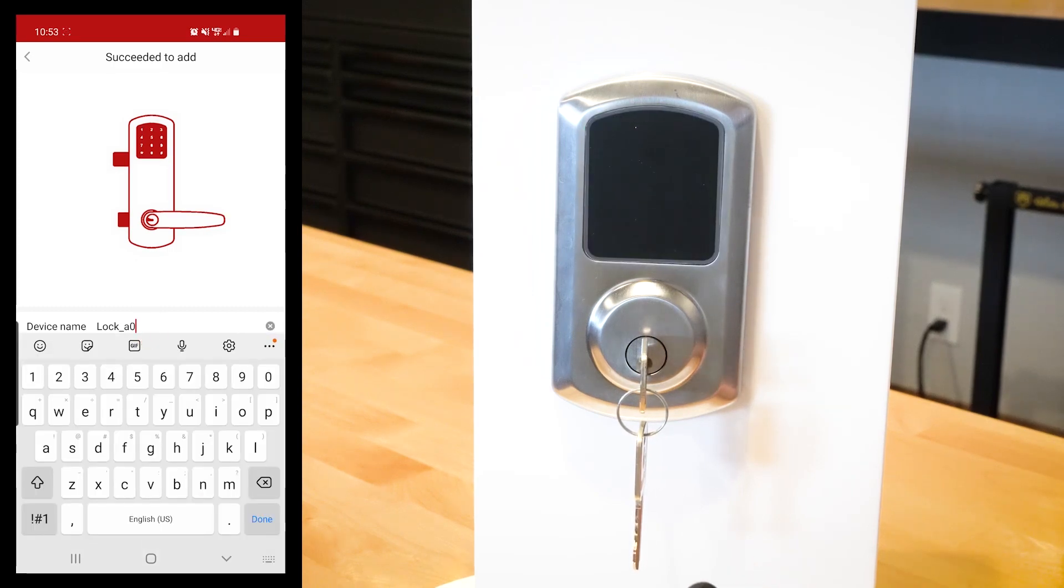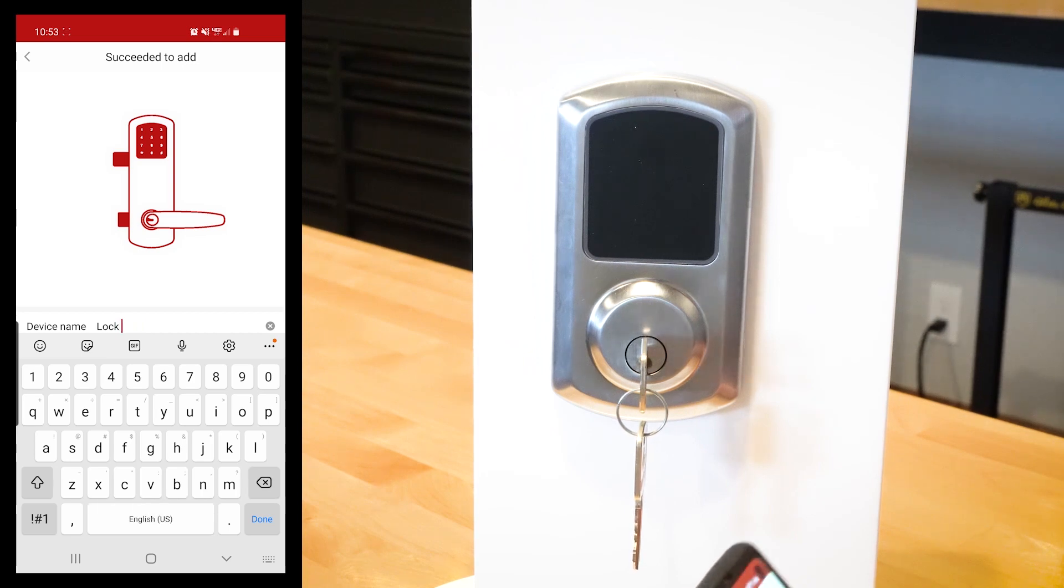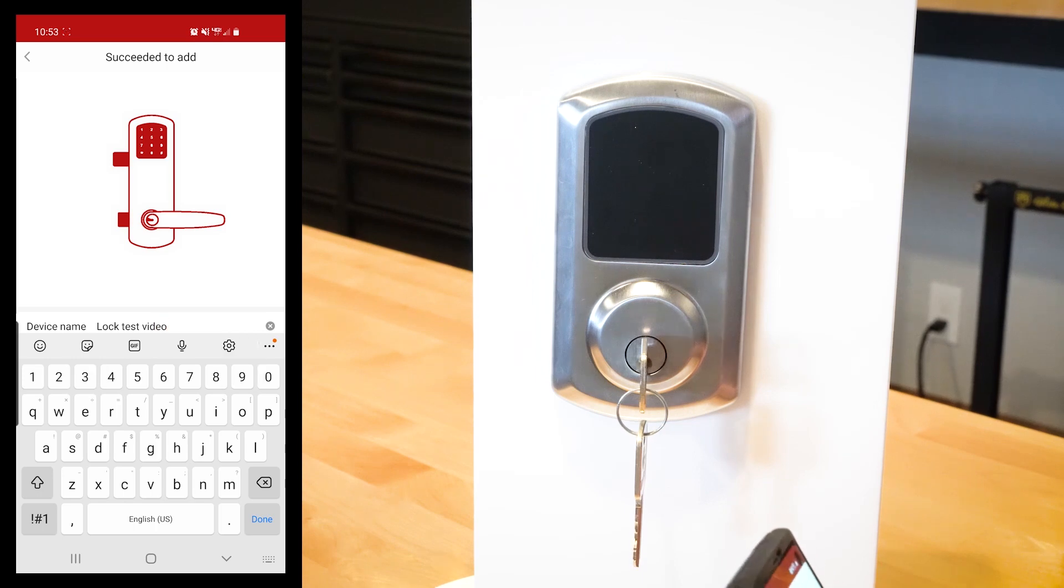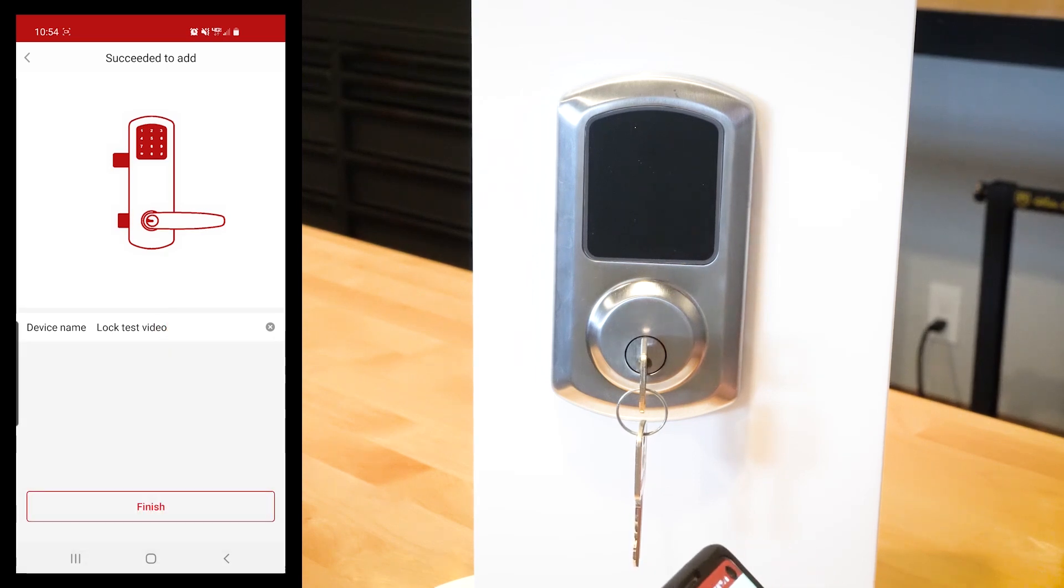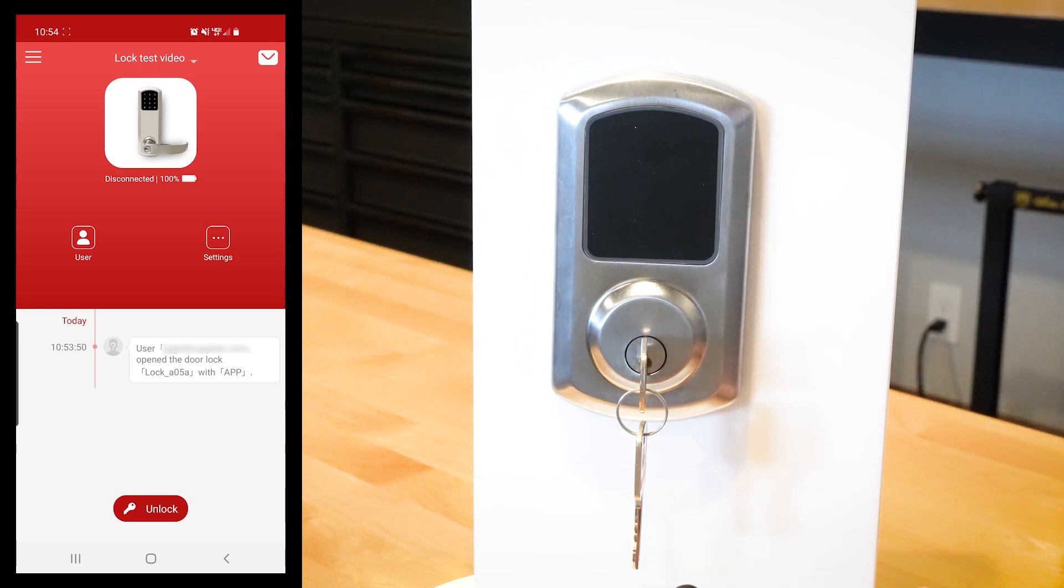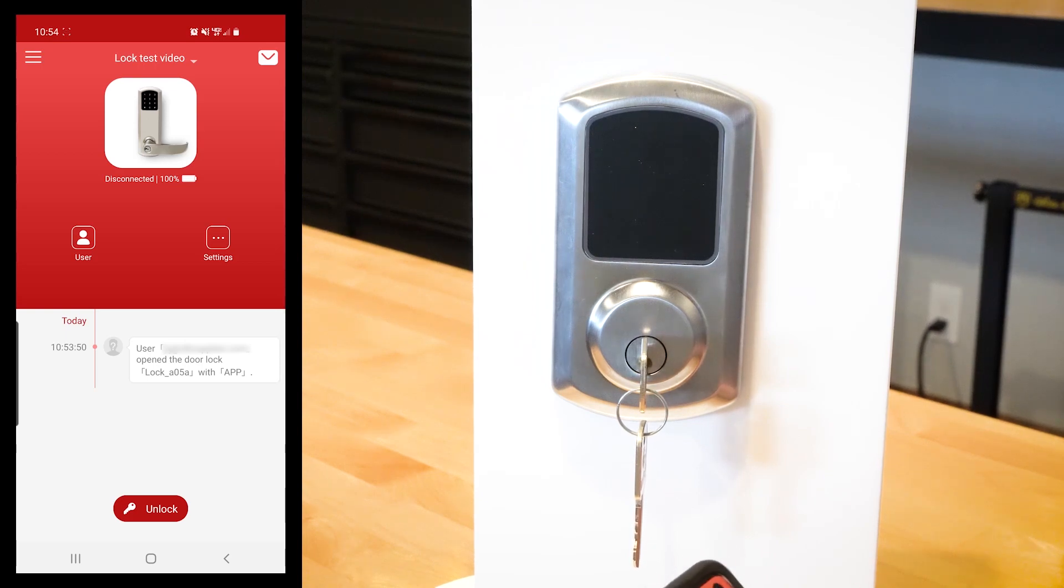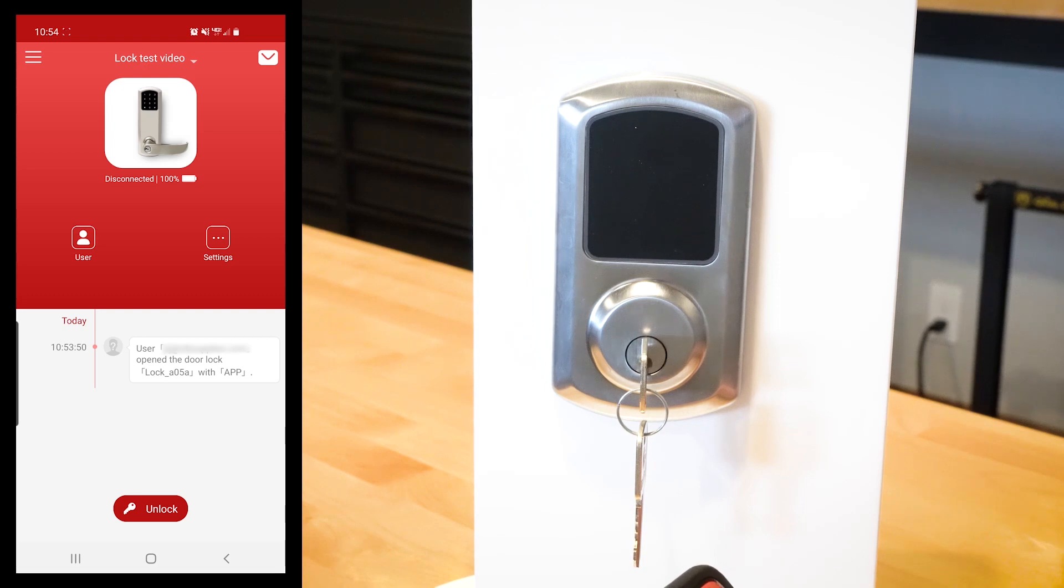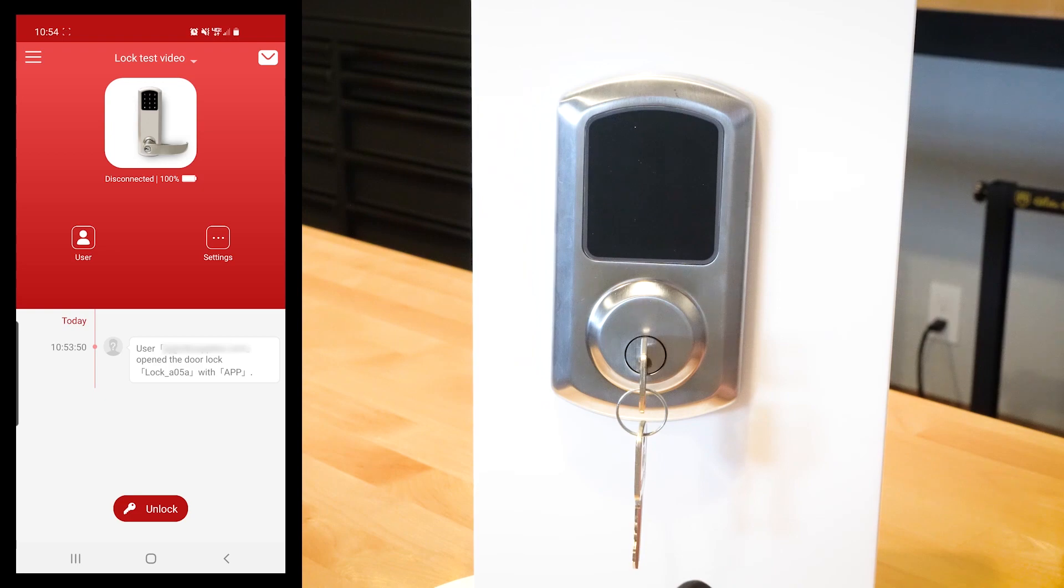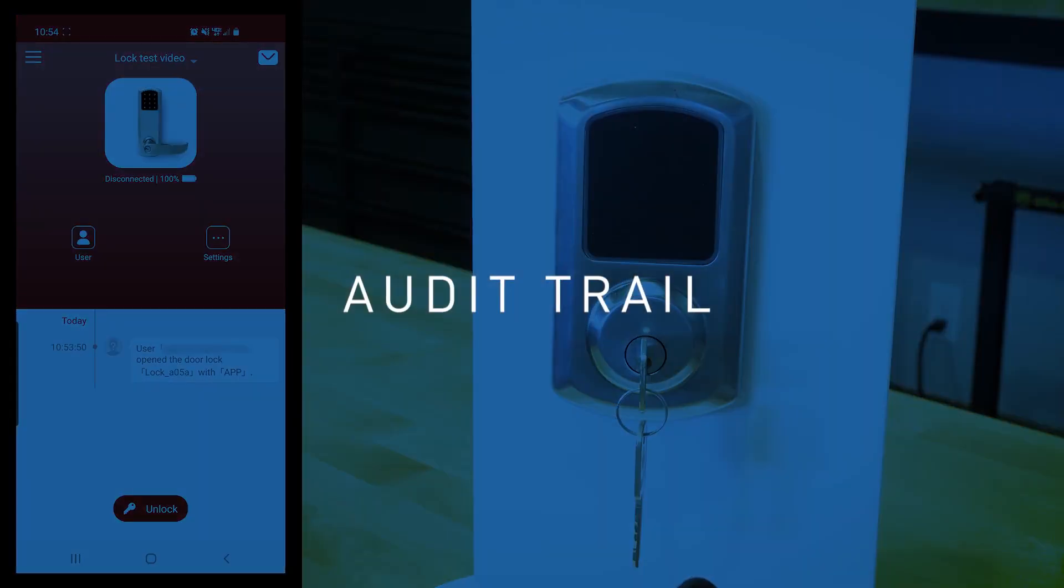There you have it, it's really that simple. Now we can get in here, we can change the name to lock test video, why not, and we'll just save it. We can see everything on here - we can see the battery life, we can see all the fun stuff. Now let's just hop into the good stuff right away. A lot of you have been asking about audit trail, and I want to get right into it right now.